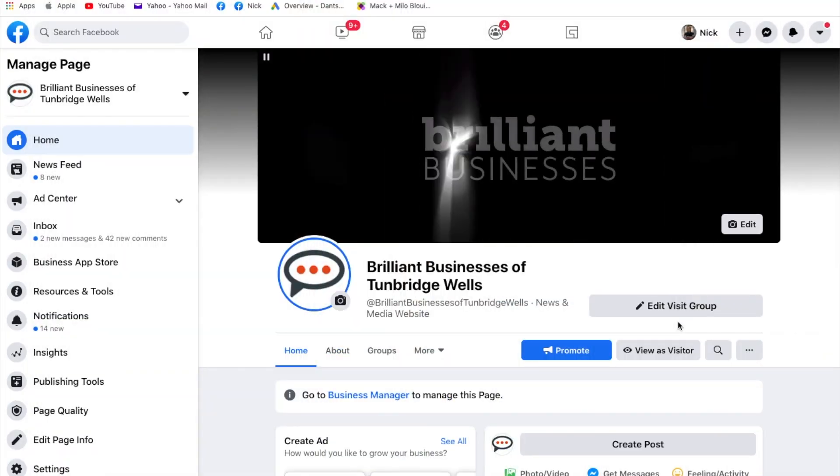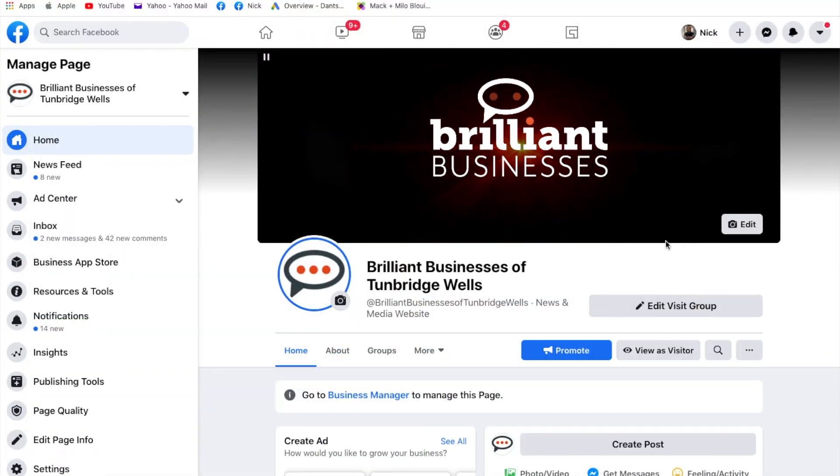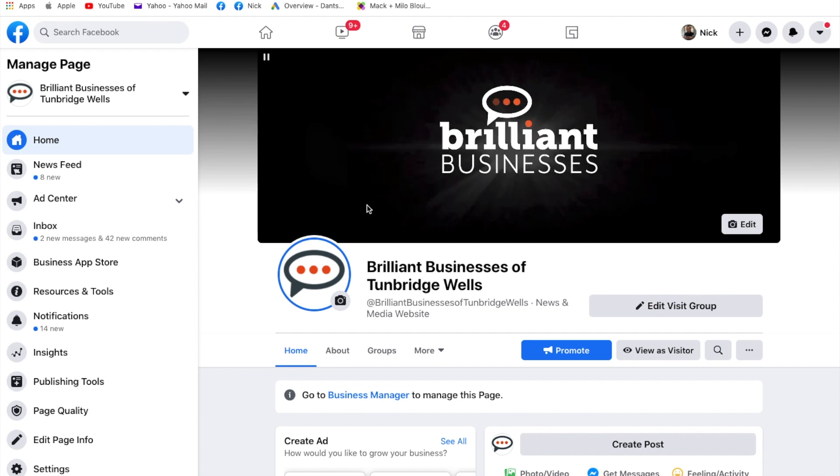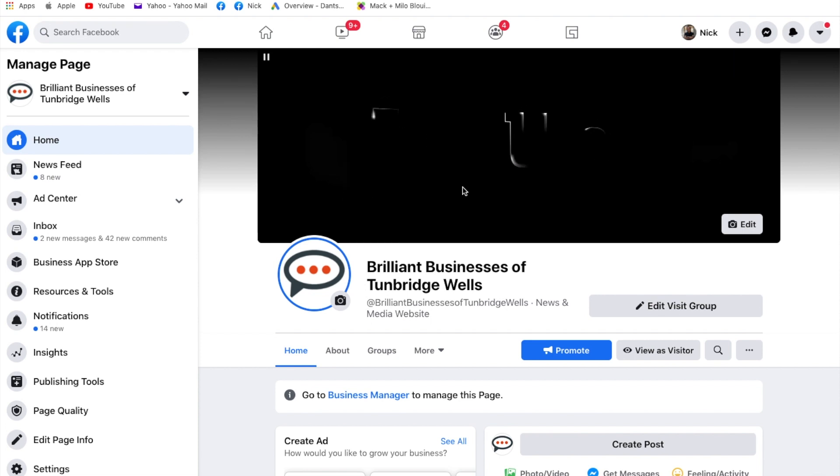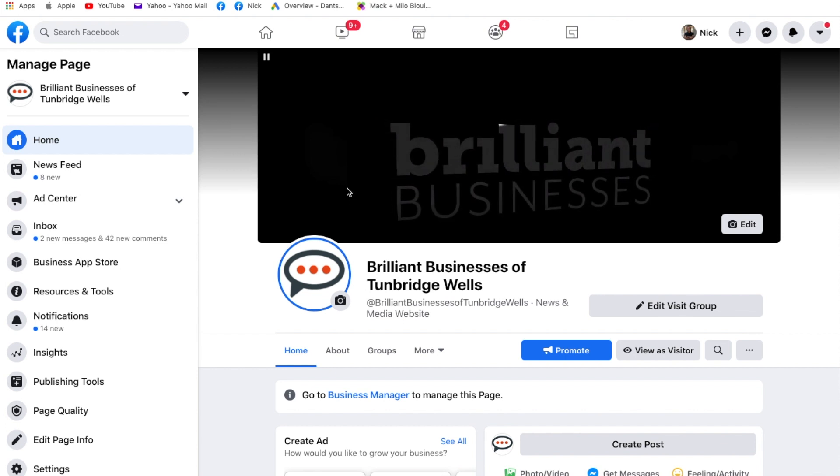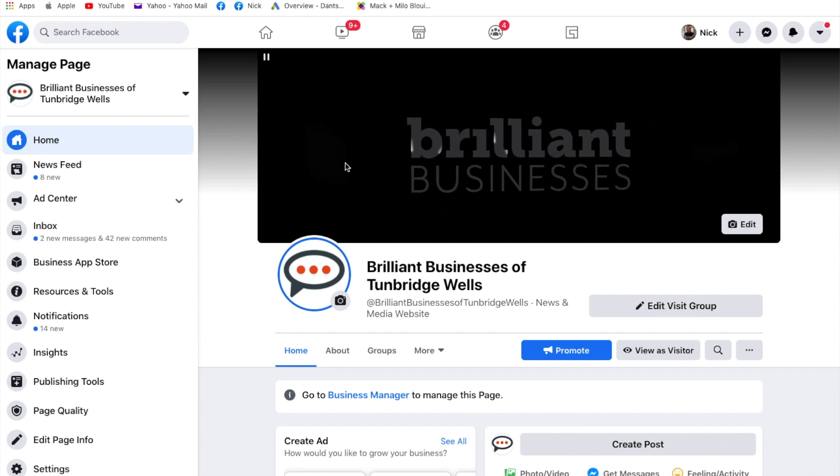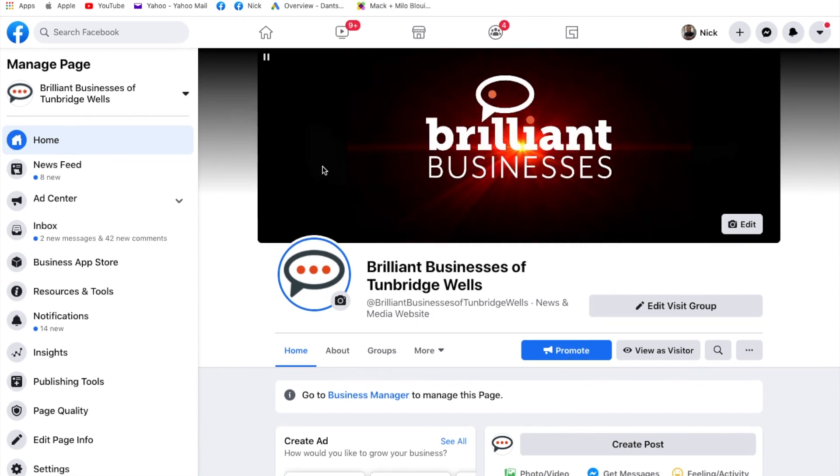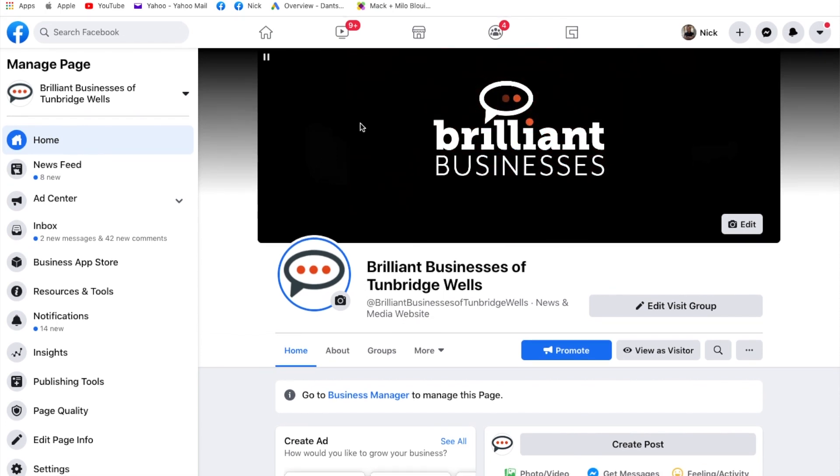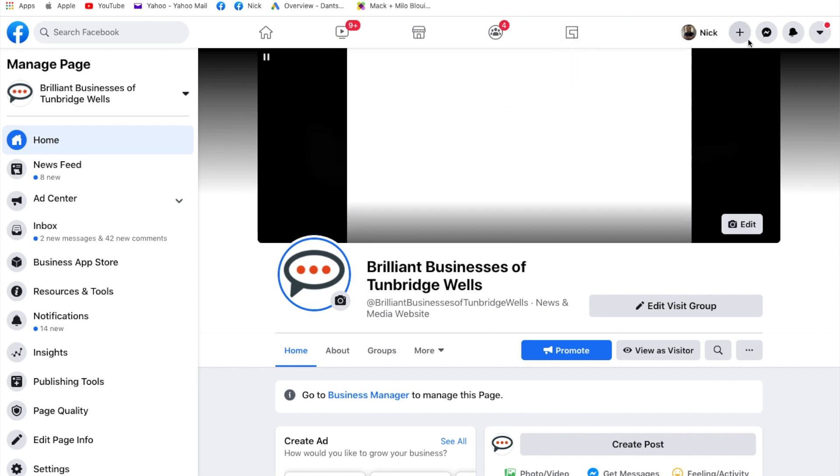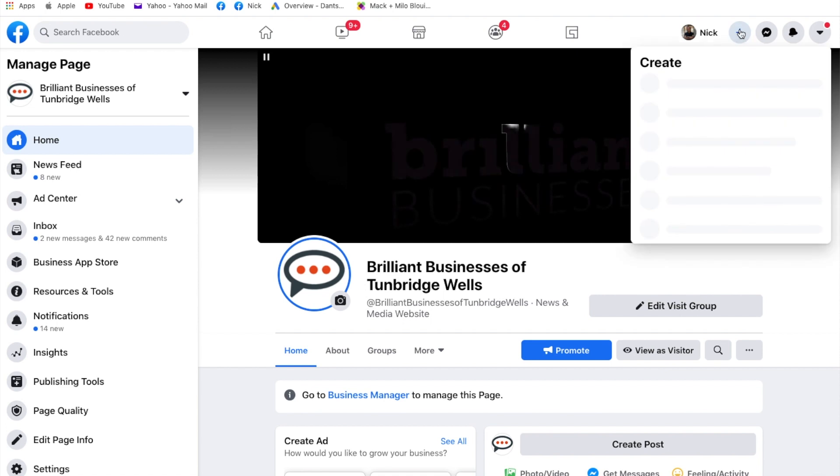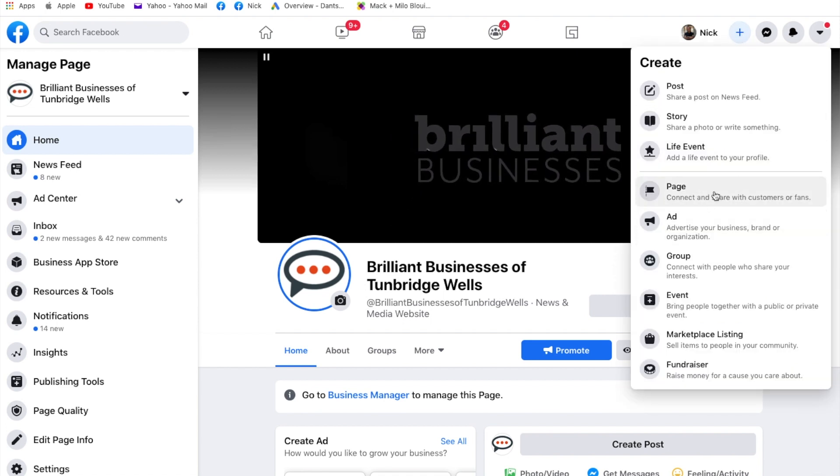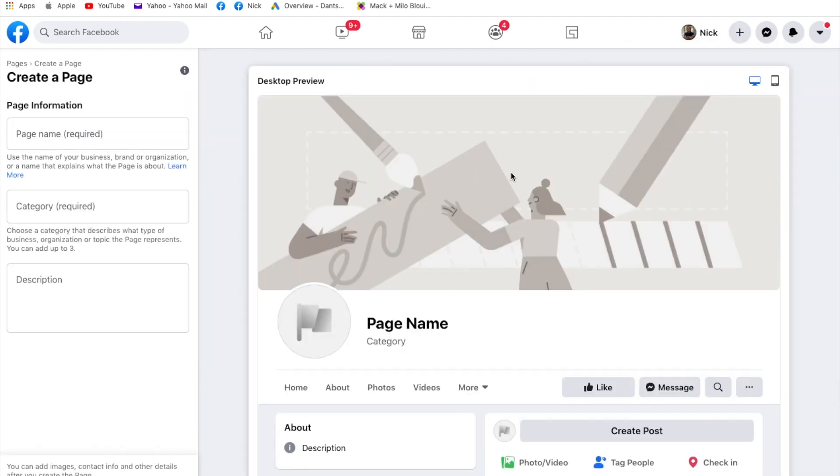So here we are on my desktop and we're using Google Chrome. It's the best one that I like. You could use Safari or Firefox, but we're using Chrome and I'm on a Facebook page. This is the Brilliant Businesses of Tunbridge Wells Facebook page, but you could be on your personal page or a group. As long as you're signed into Facebook and you've got your name up here, next to it you've got this plus button where it says create. So we hit that and then we come down to page, connect and share with customers or fans to create a page. So we click that.